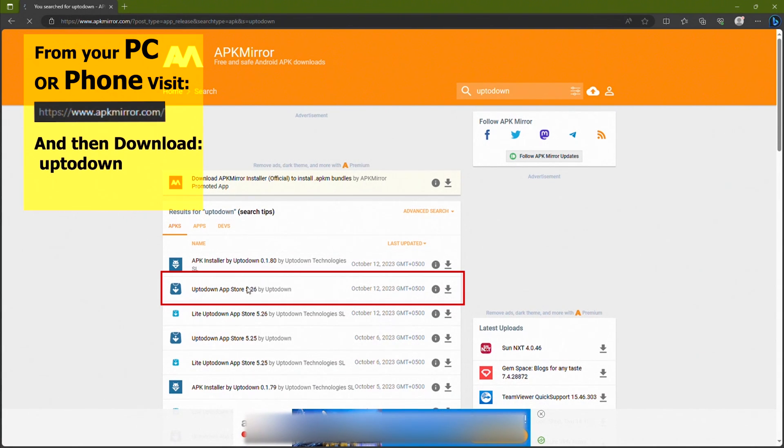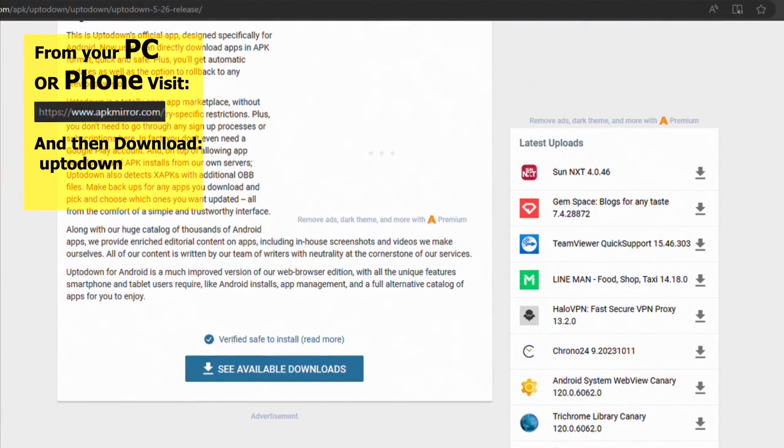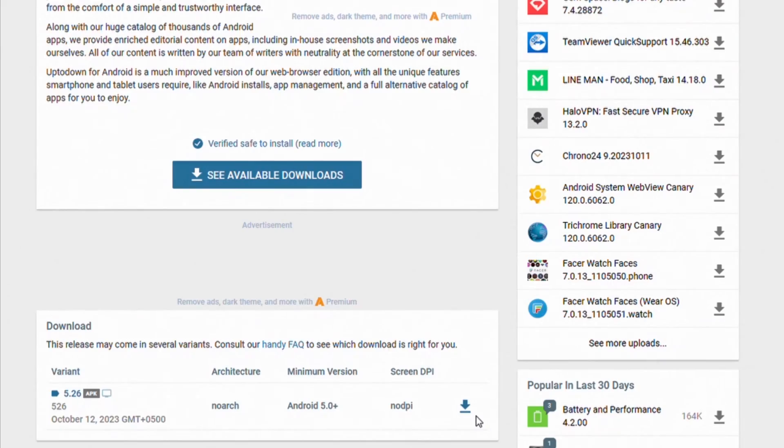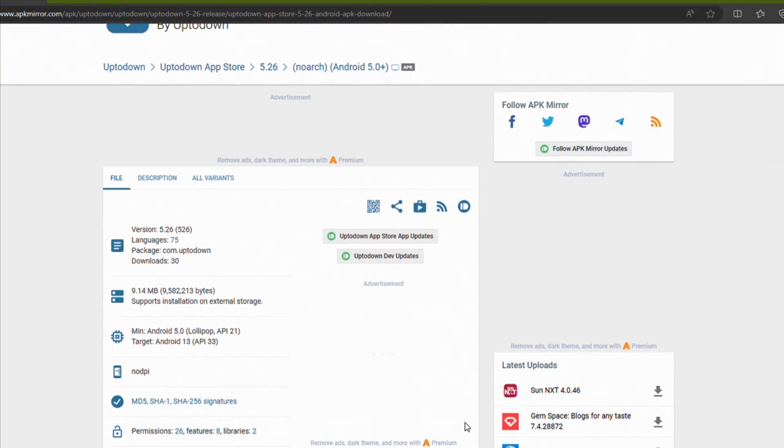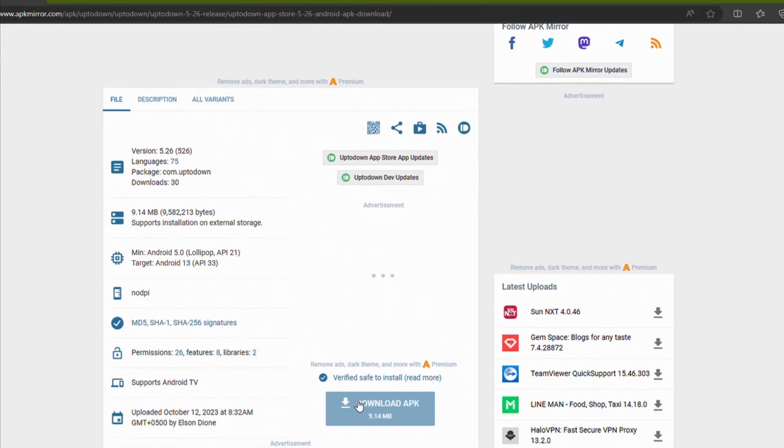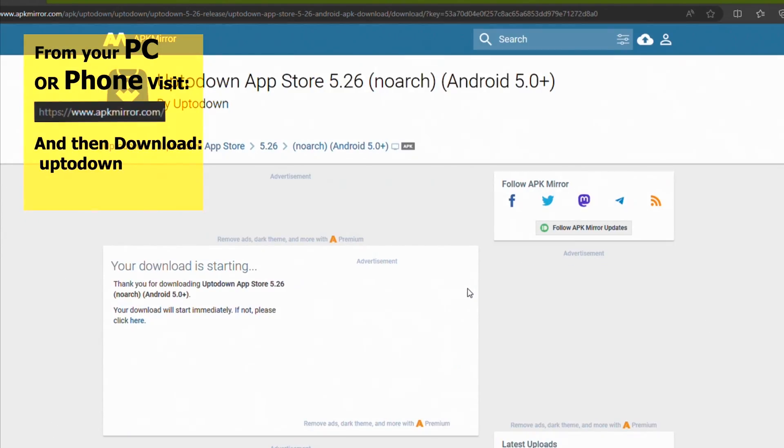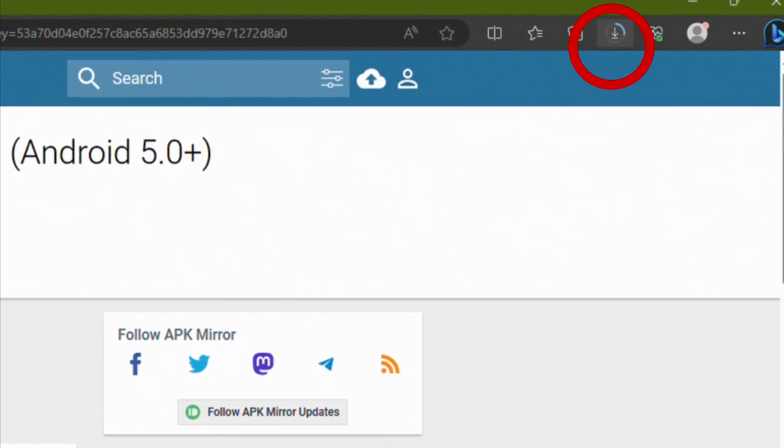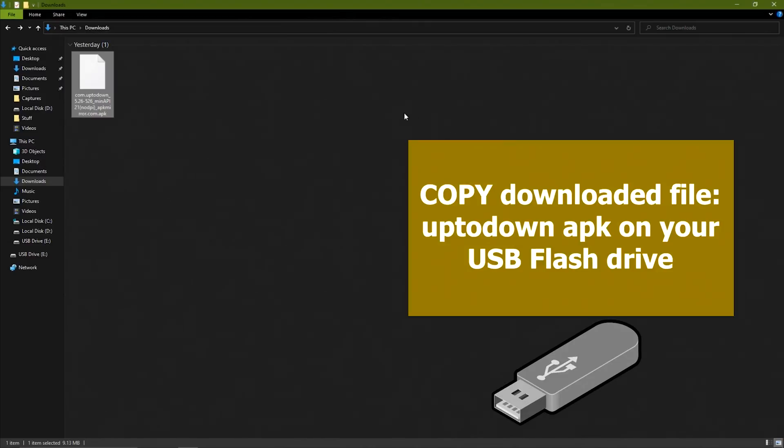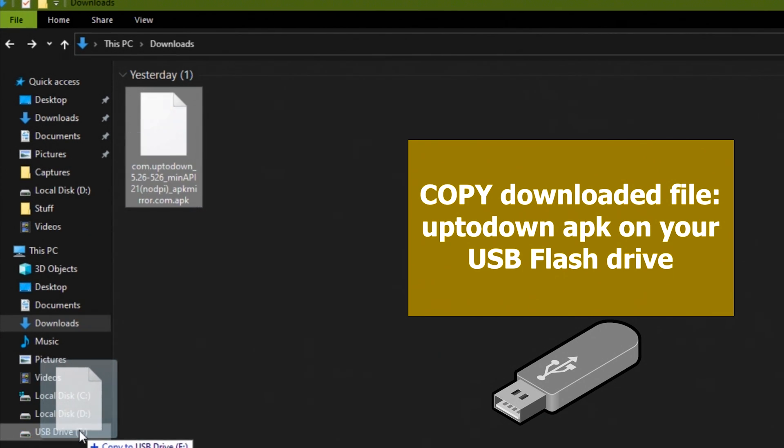The app name is Uptodown App Store. You can access Android apps that are not available on your Android TV from your PC or phone. Just visit this website as shown, search for Uptodown app, and then download it. Once the app is downloaded, copy it to a USB flash drive.